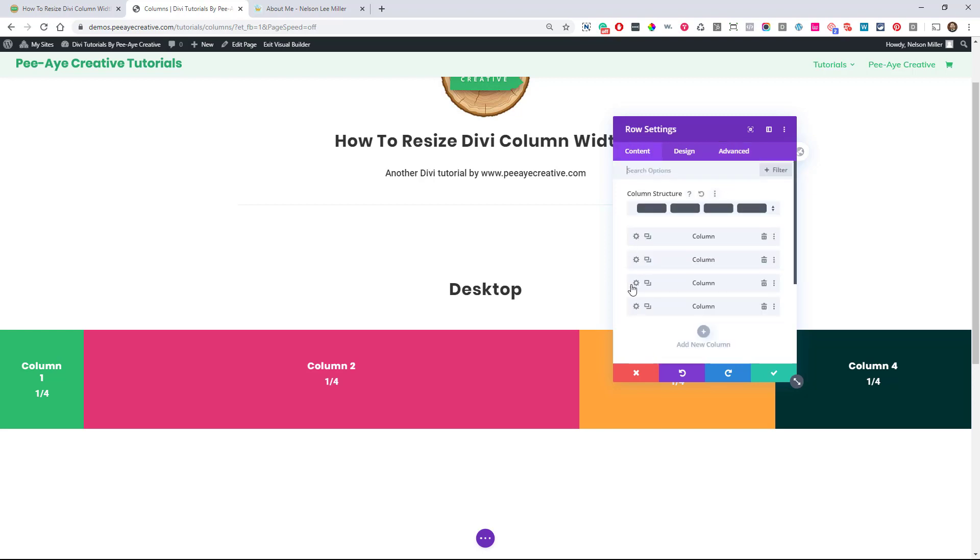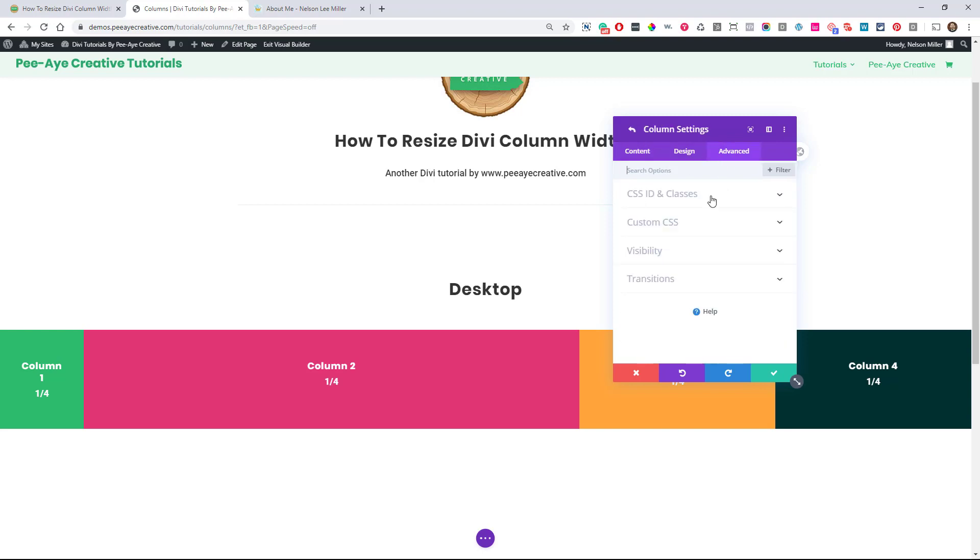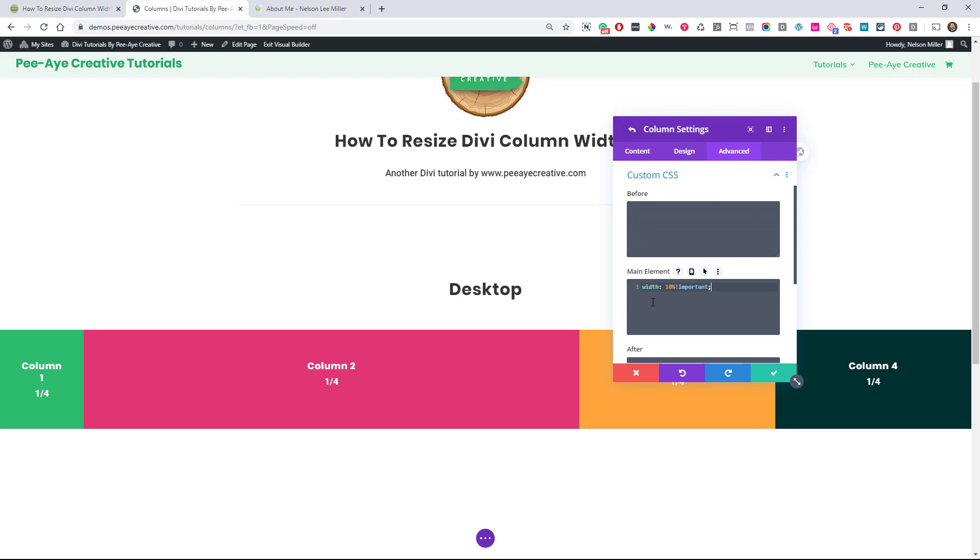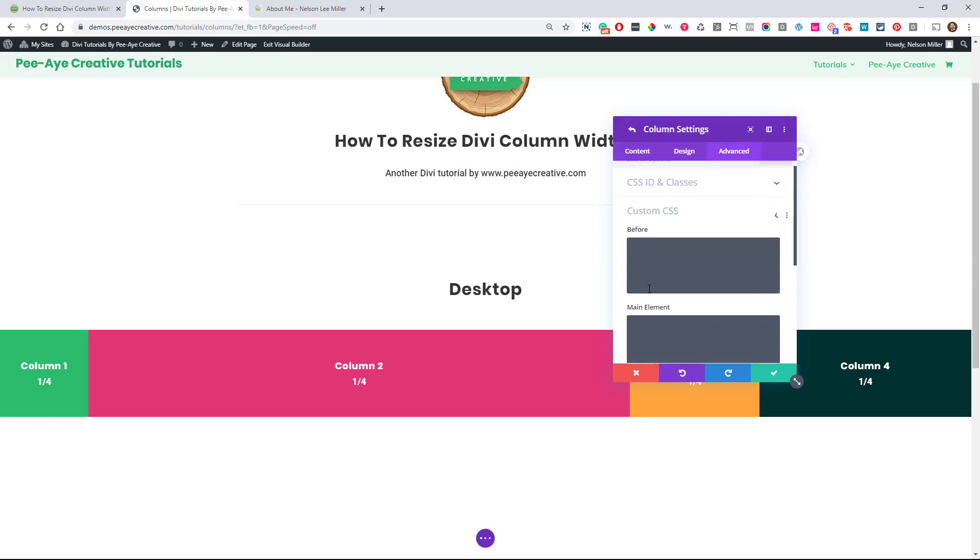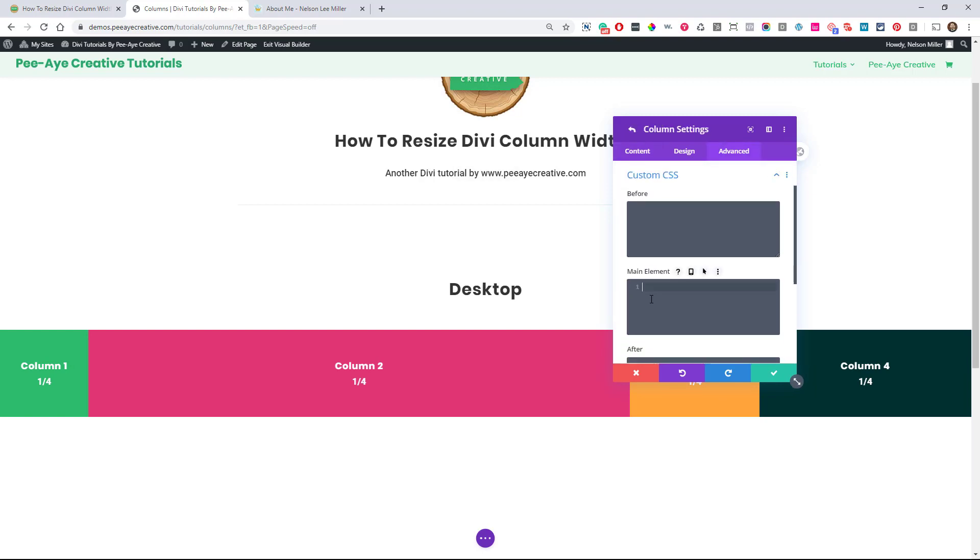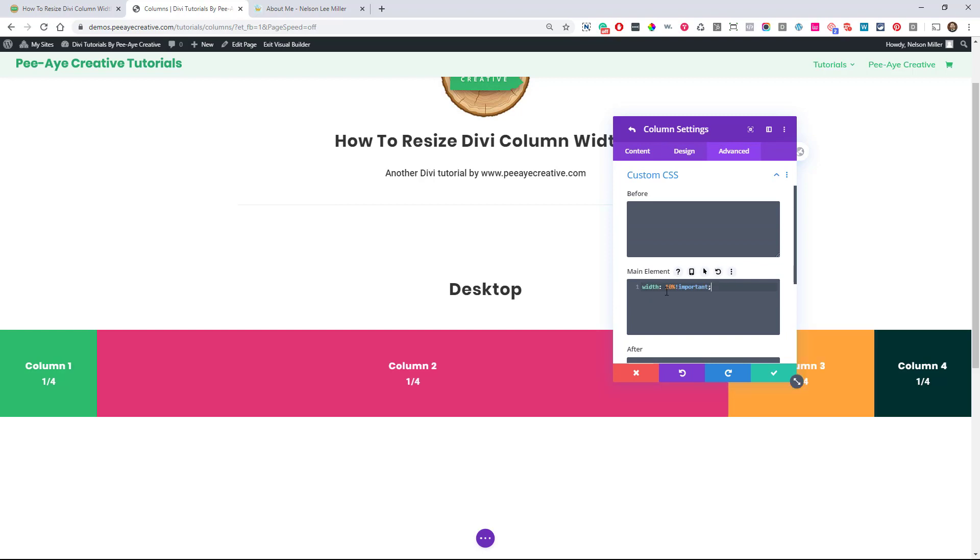So then I'll go over here to column three, go to the advanced tab, custom CSS. And who knows, I could be off of my math, but I think I need another 15 and another 15. I should have copied that other one.